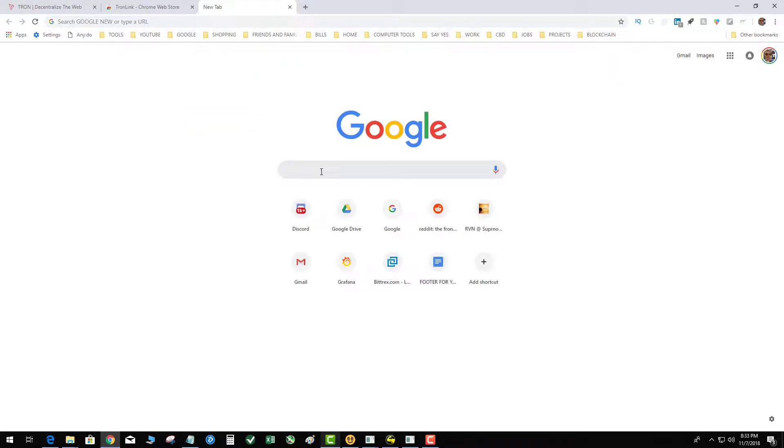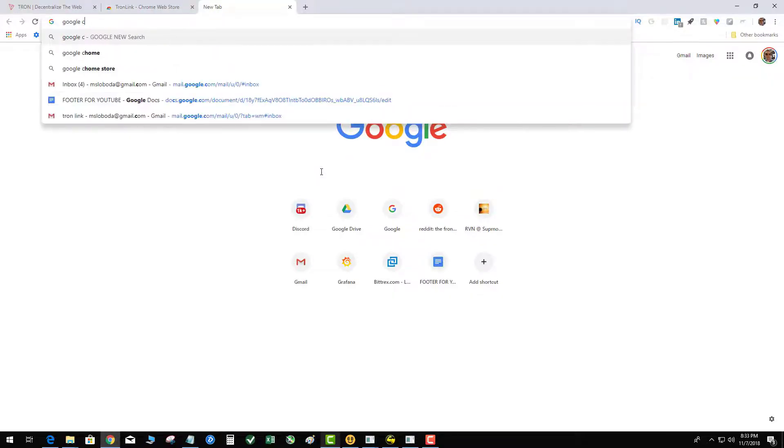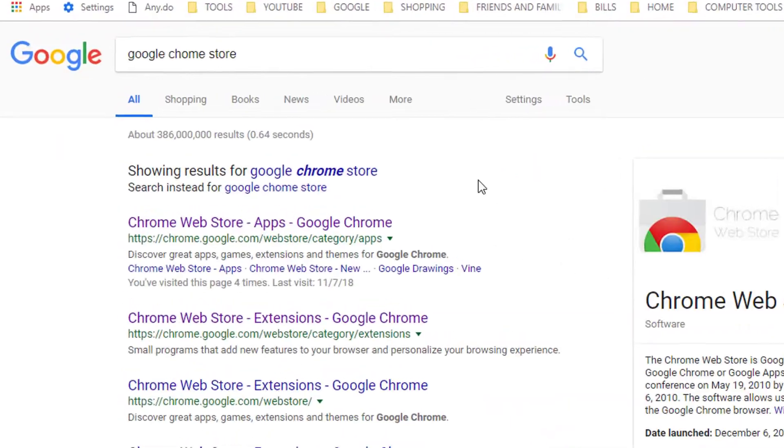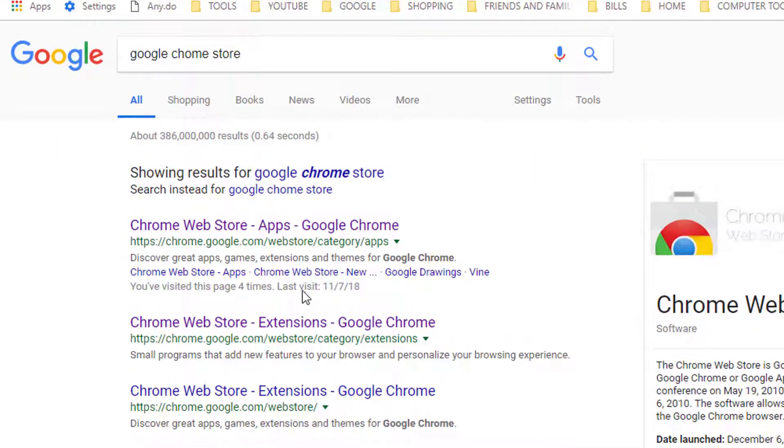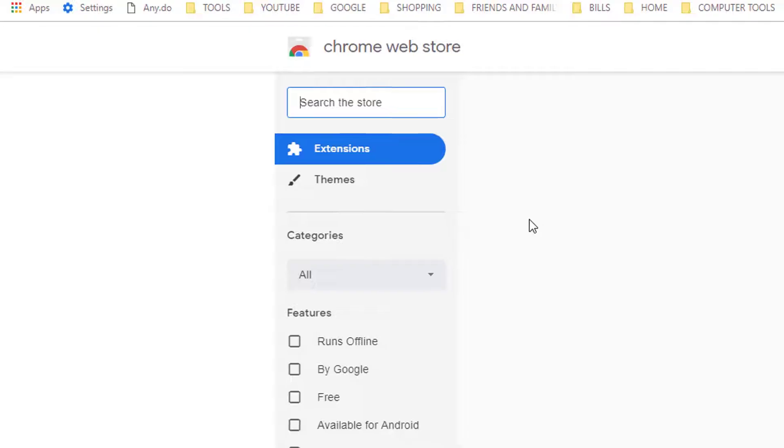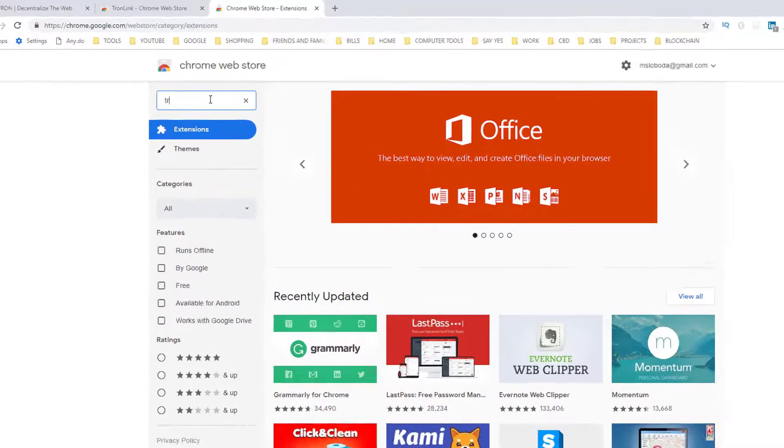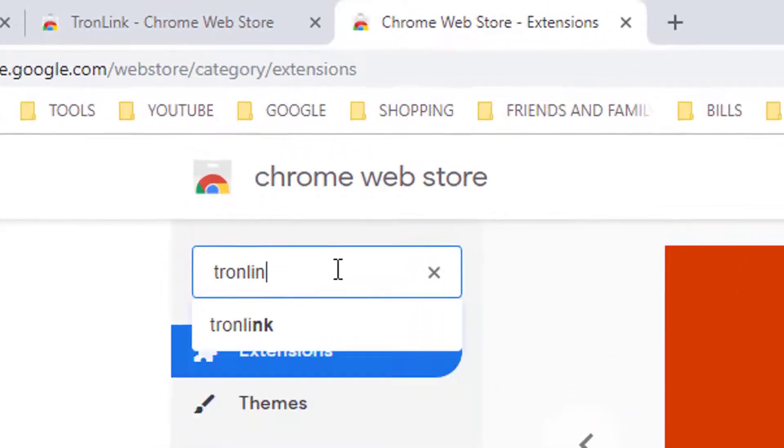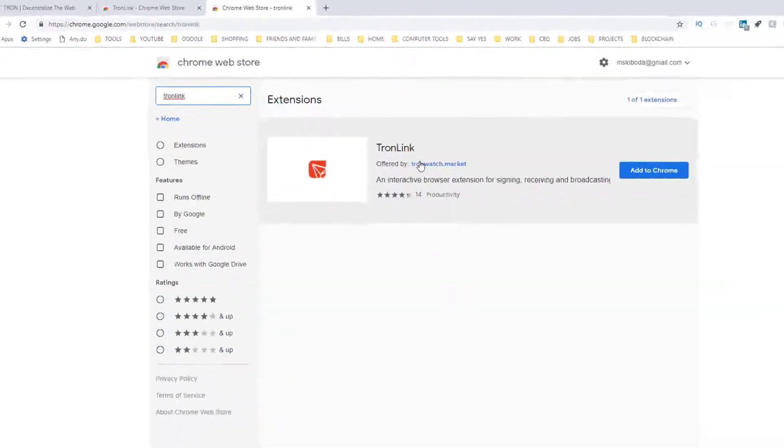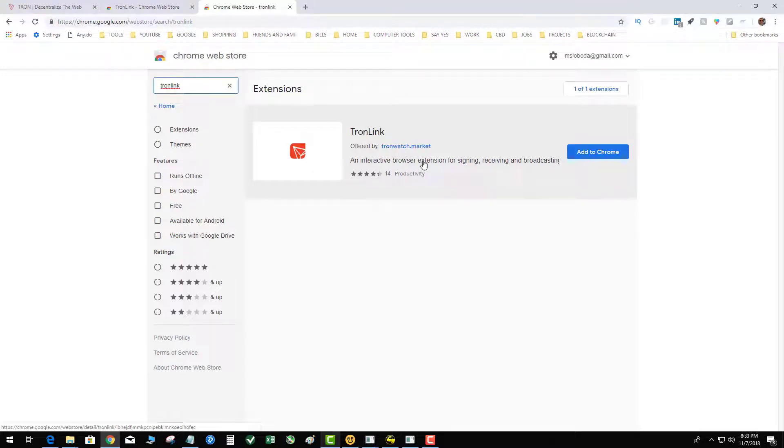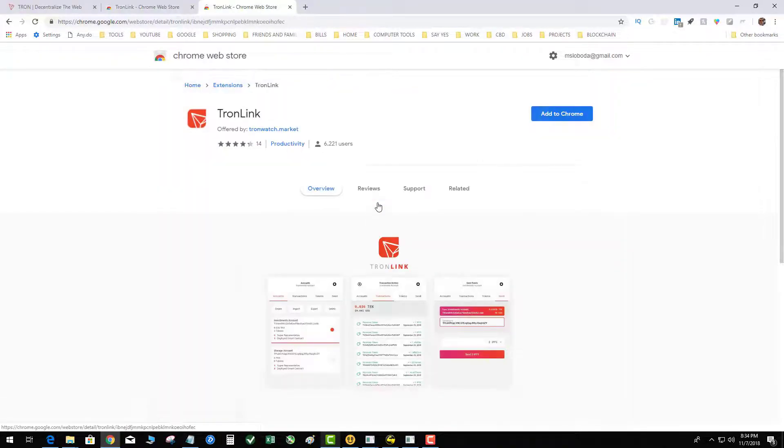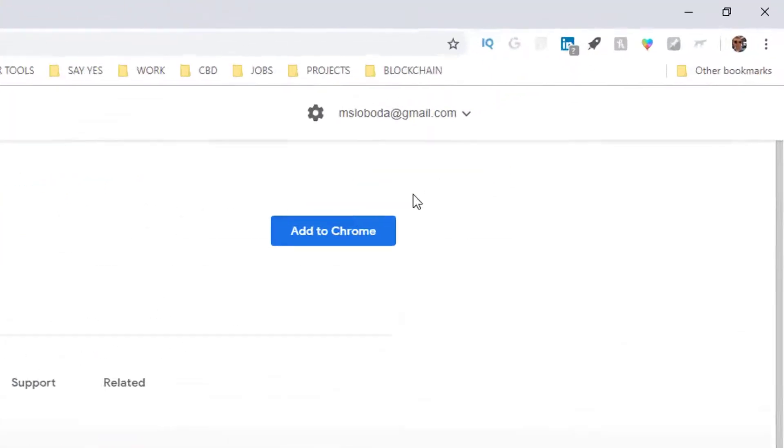Right now I'm on the Chrome web store but if you're starting from scratch you can go to Google and type in Google Chrome store, then go to the Chrome store. Obviously you have to have the Google Chrome browser installed to start with. When I type in TronLink, TronLink by Tronwatch Market appears. I actually poked around, there is a GitHub project for this where they're openly developing it.